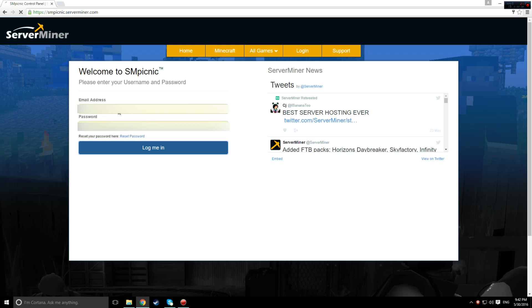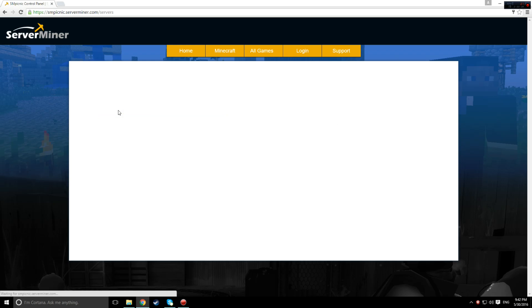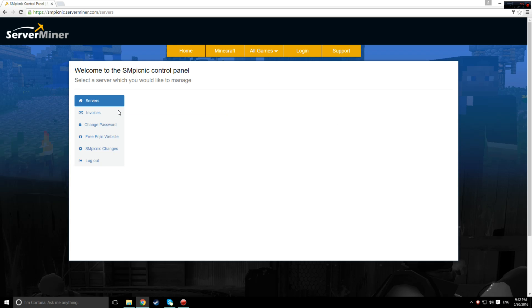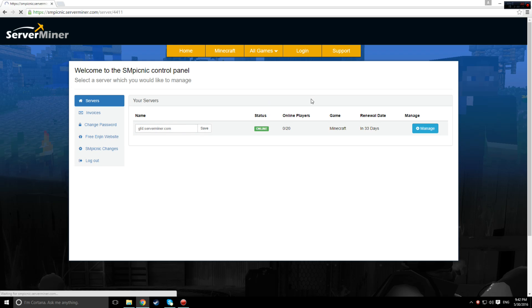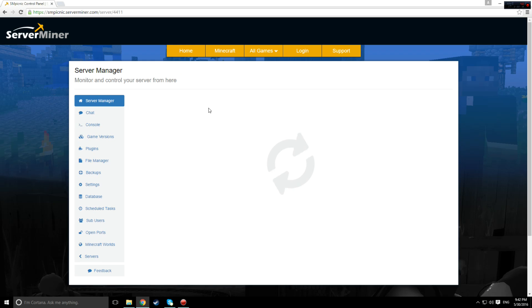The first step is to go to serverminer.com and log in. Once you've reached the smpicnic control panel, you'll want to highlight your server's IP address and copy it. This is for later.